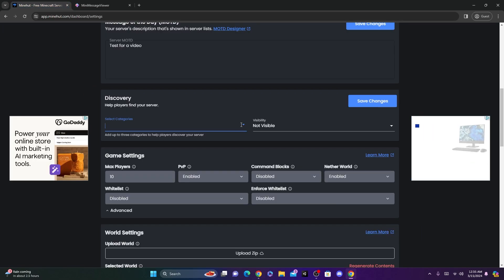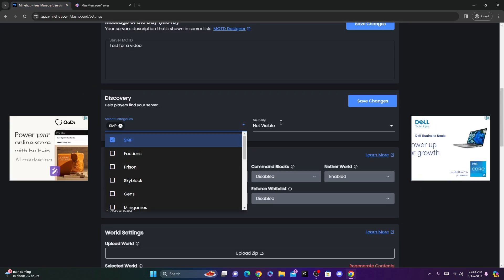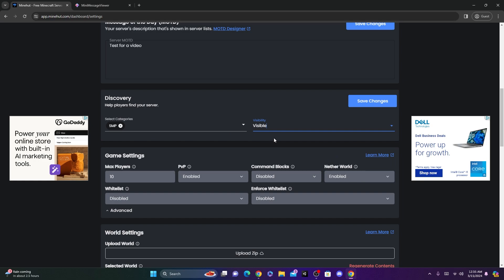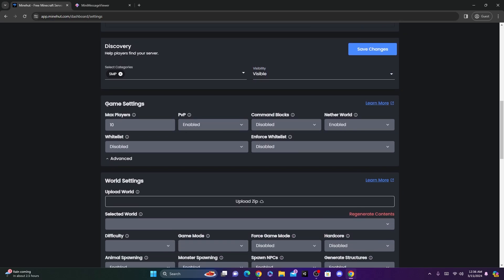Now here, you can enter the category of your server. So I'm just going to do SMP and click Visible and just Save Changes. So here are your game settings. You can enter your max player count. If you want to enable PvP, just all these different settings. Feel free to customize it however you want.